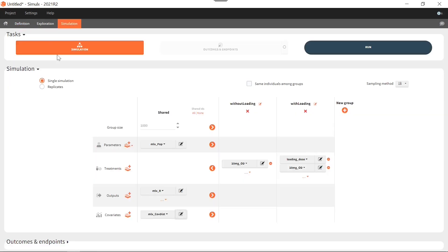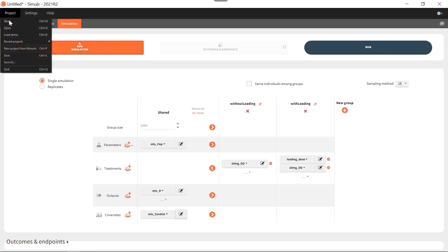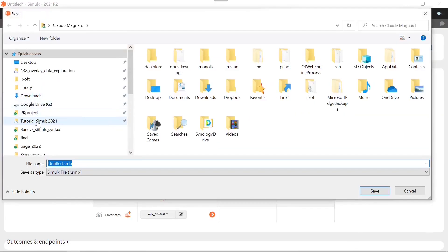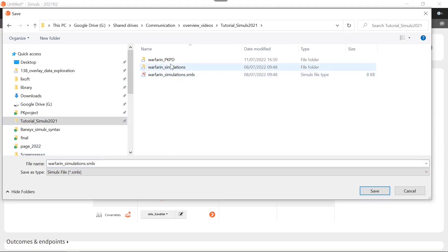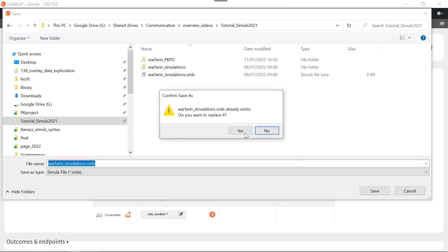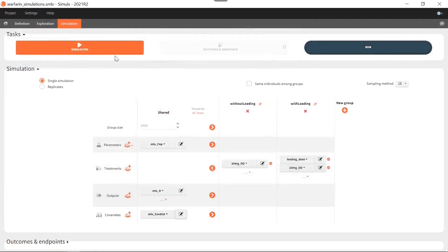As in Monolix, I like to save my project somewhere on my computer before I run it, because all the results will appear in a results folder located next to my project file — this way I know where the results will go. And I run the simulation.